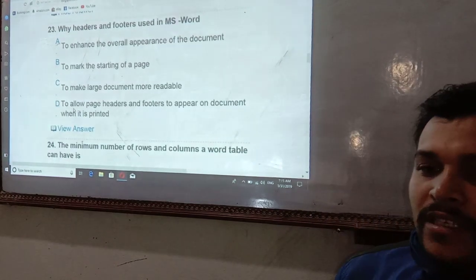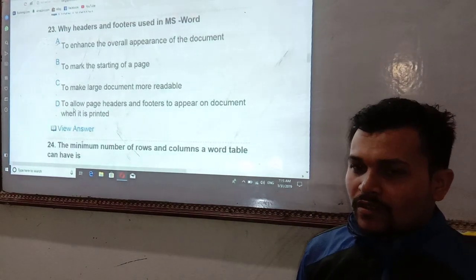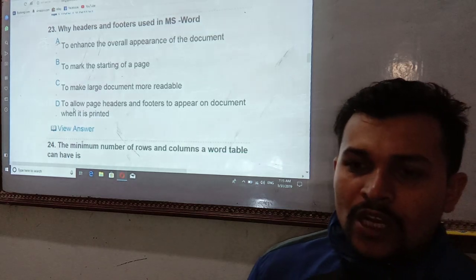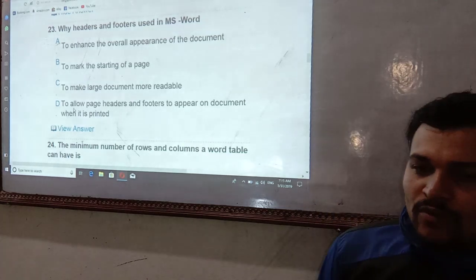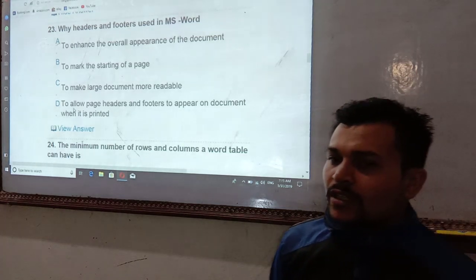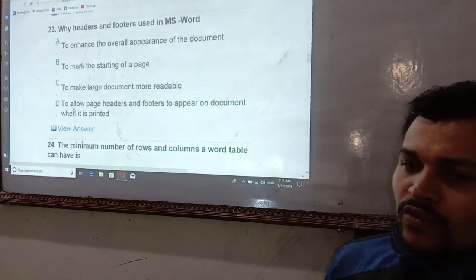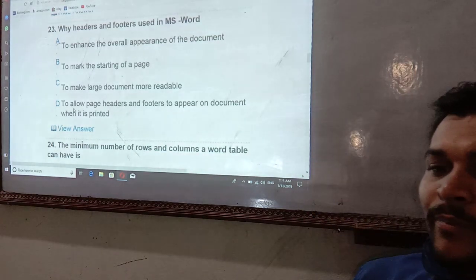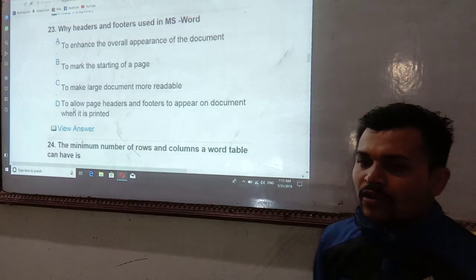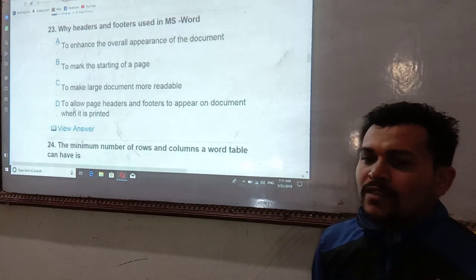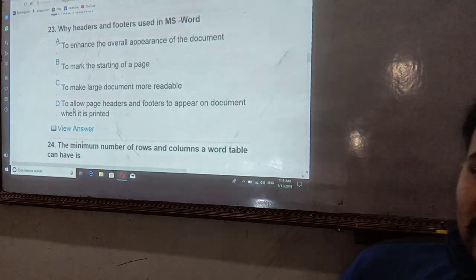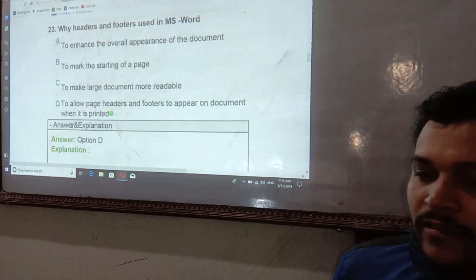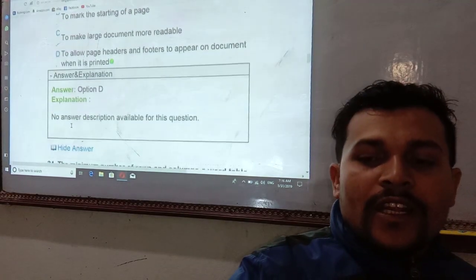Why are headers and footers used in MS Word? They are used to define the overall appearance of the document, to mark the starting of a page, to make larger documents more readable, and to allow the header and footer to appear on the document when it is printed.